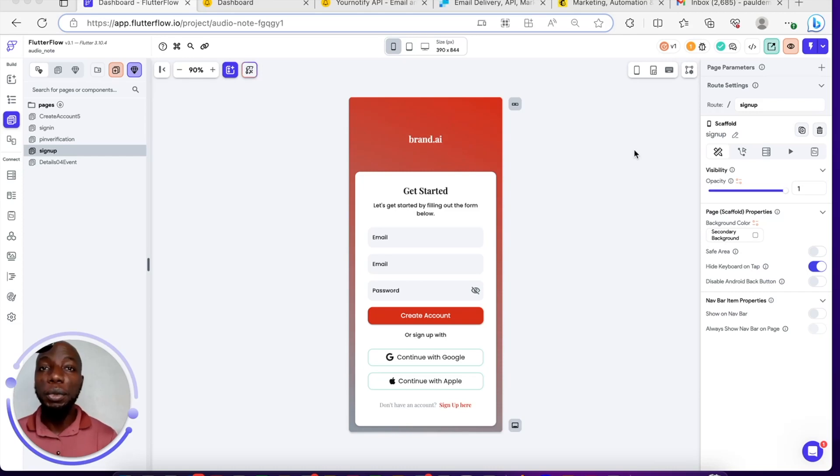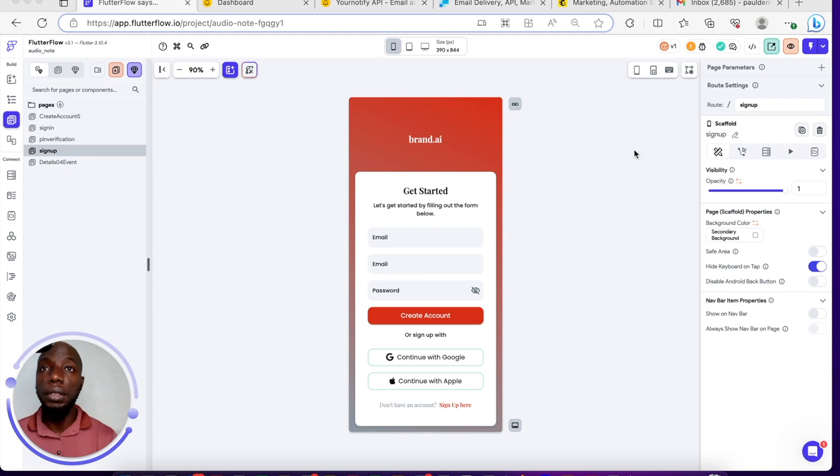Hi, welcome to another FlutterFlow tutorial. Today we're going to learn about email verifications.